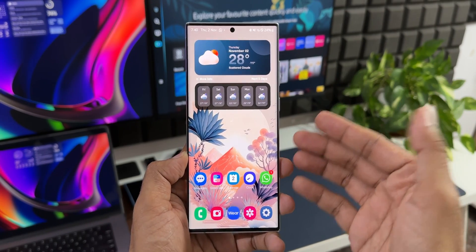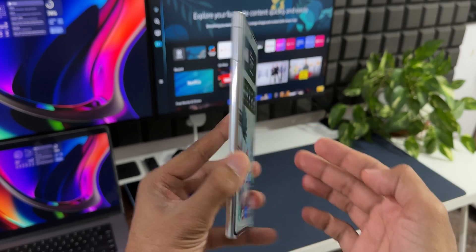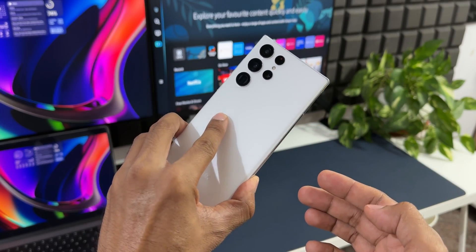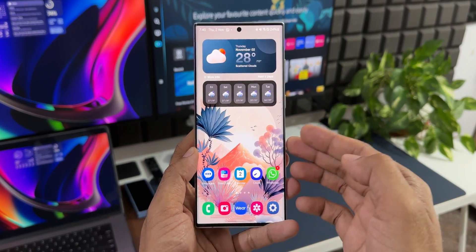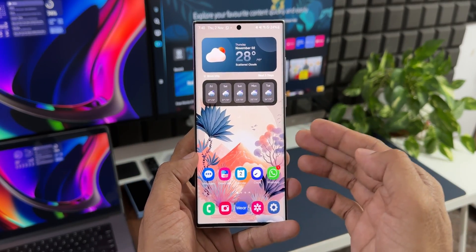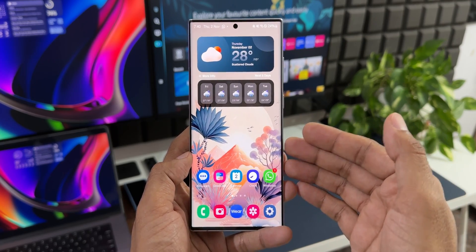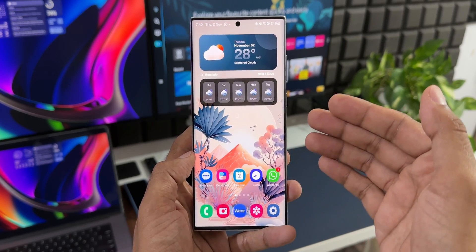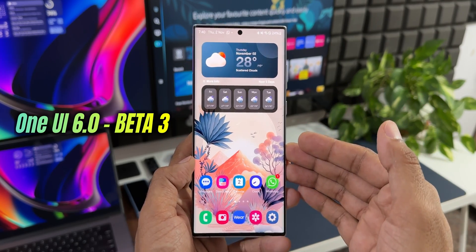What's up guys, welcome to Apex. Thanks for tuning here. Now this is the Samsung Galaxy S22 Ultra and this is currently running on One UI 6.0 Beta 2, and Samsung has just pushed out the Beta 3 for the Galaxy S22 series.